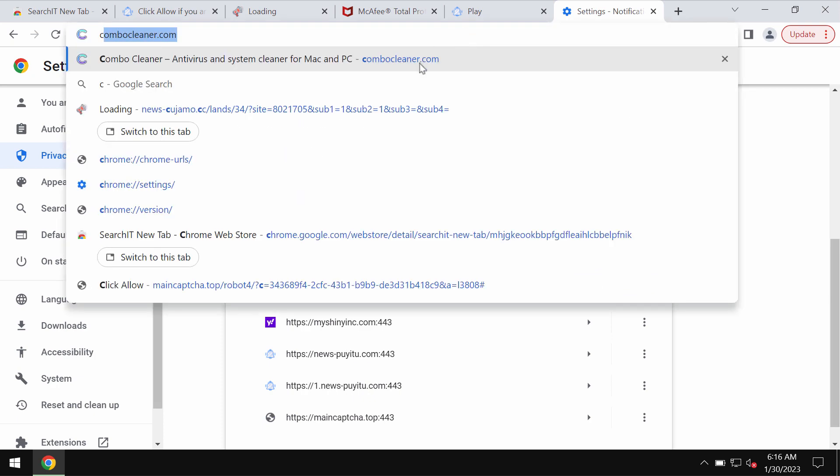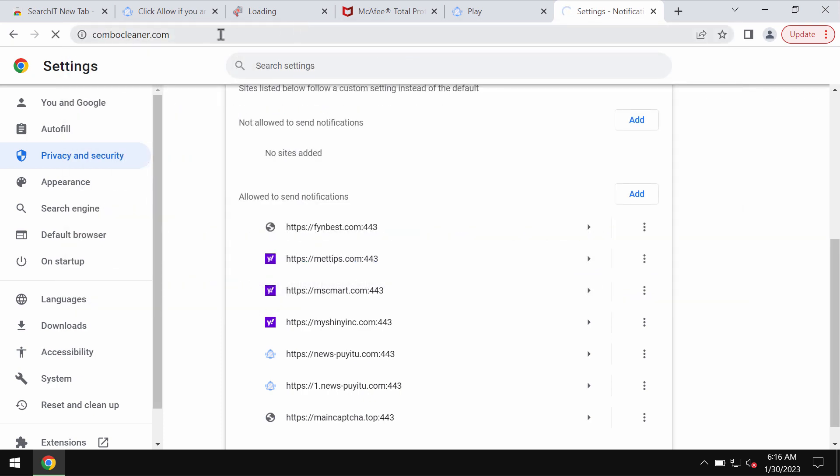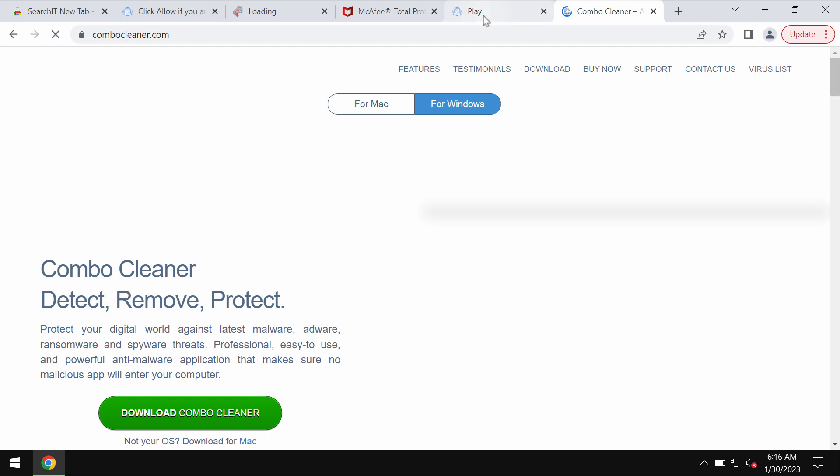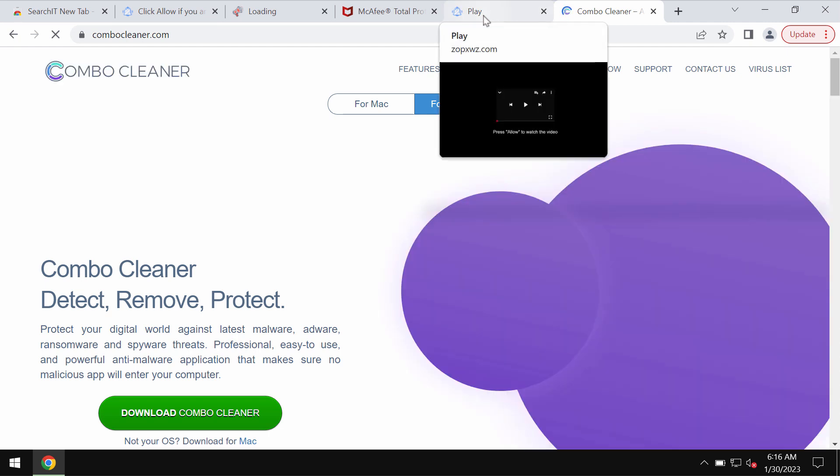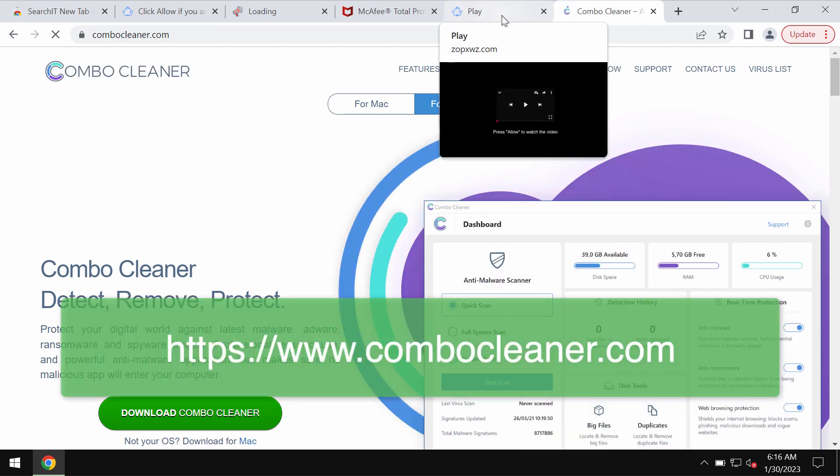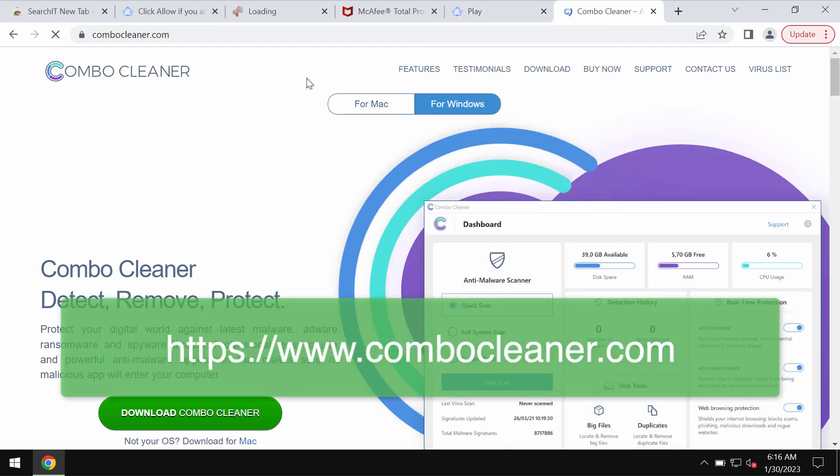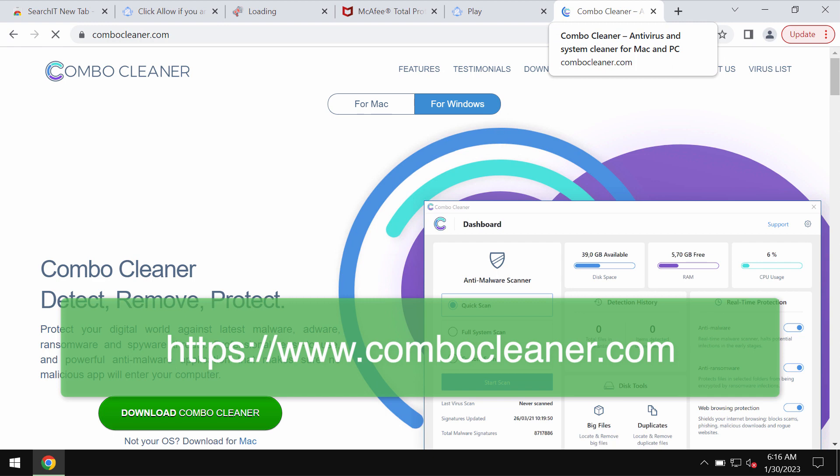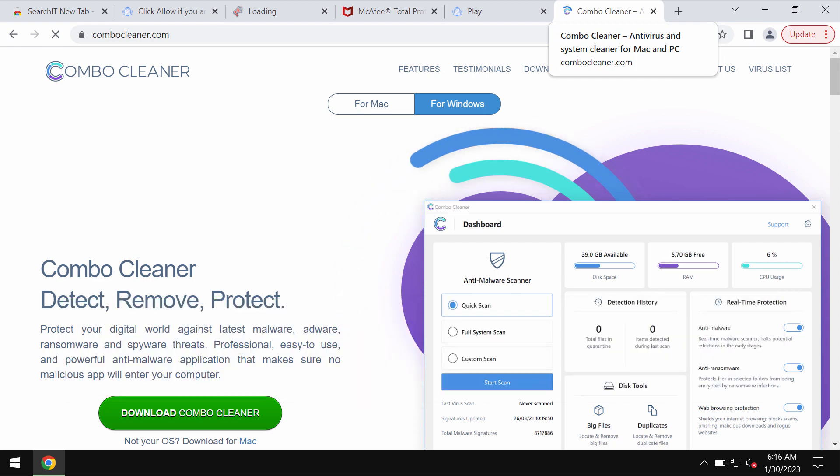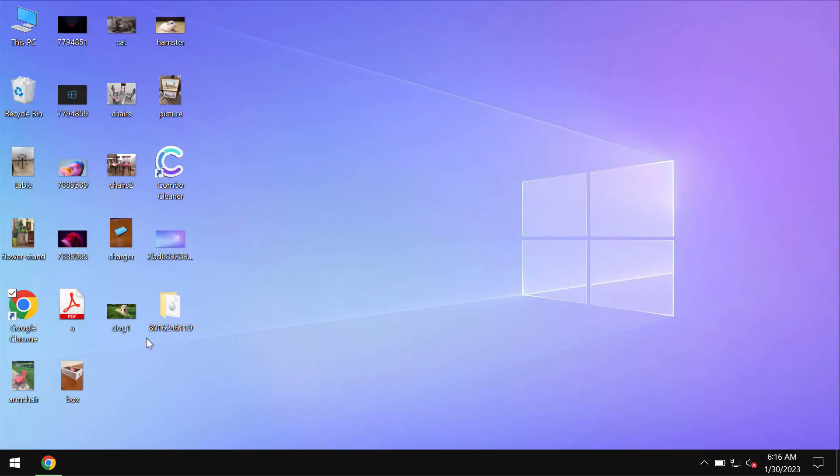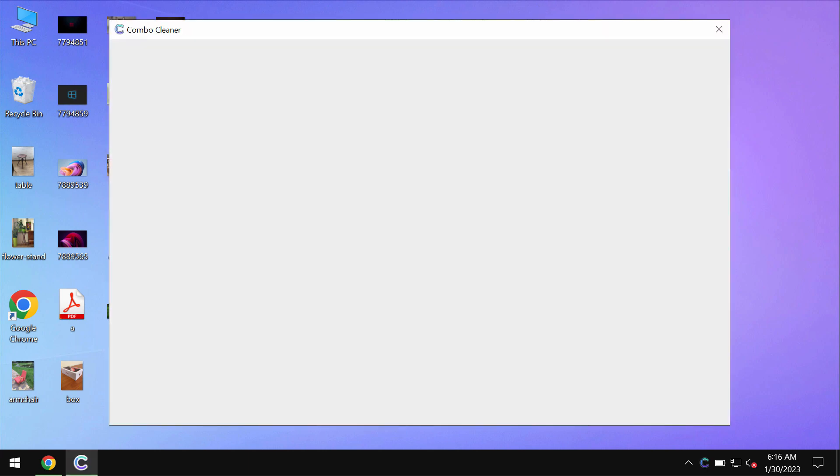Finally, to make sure that the system is free of other threats, I recommend that you research it with ComboCleaner Antivirus. Get it on the page ComboCleaner.com, download it, install it and begin carefully researching the system.